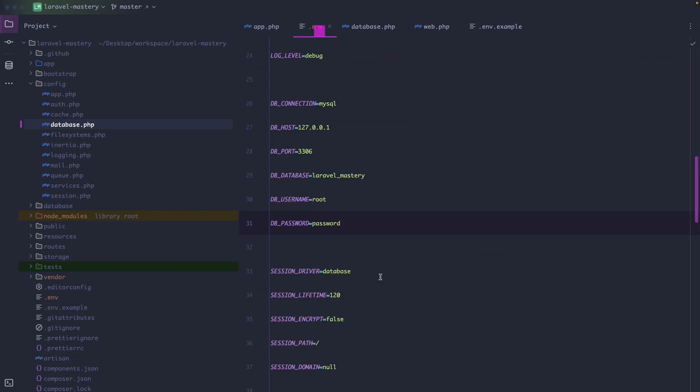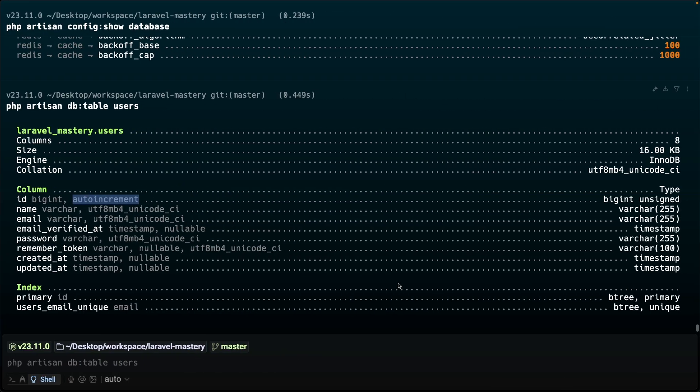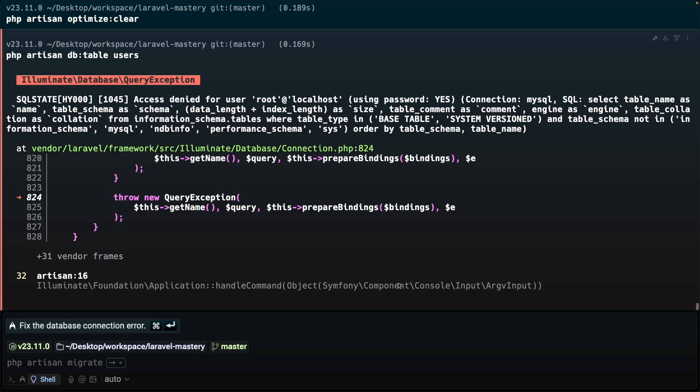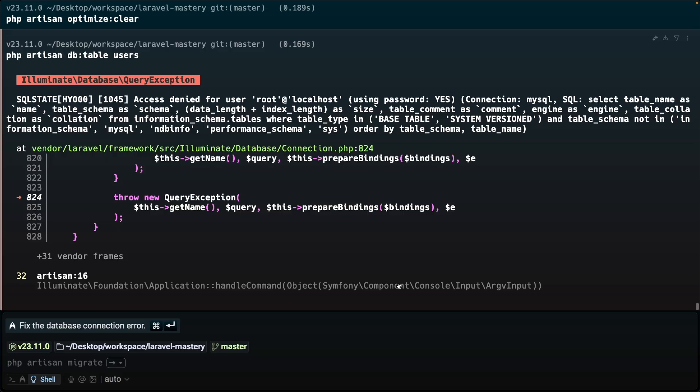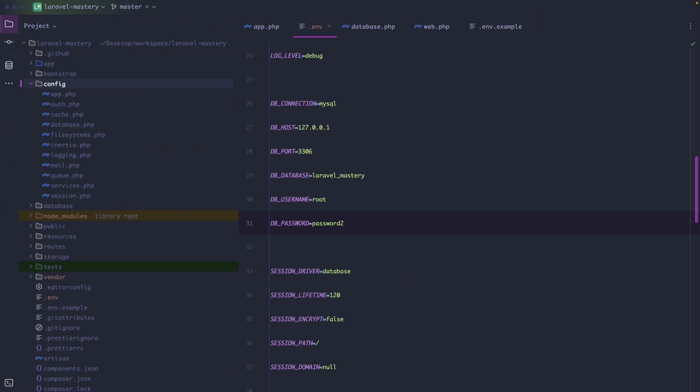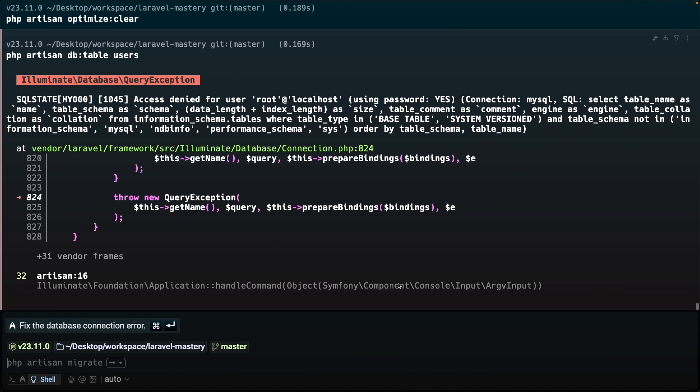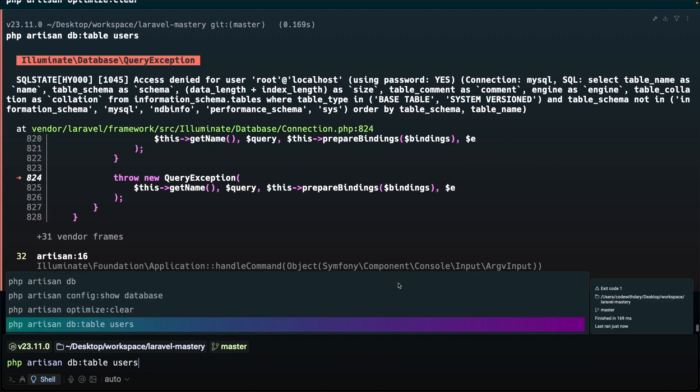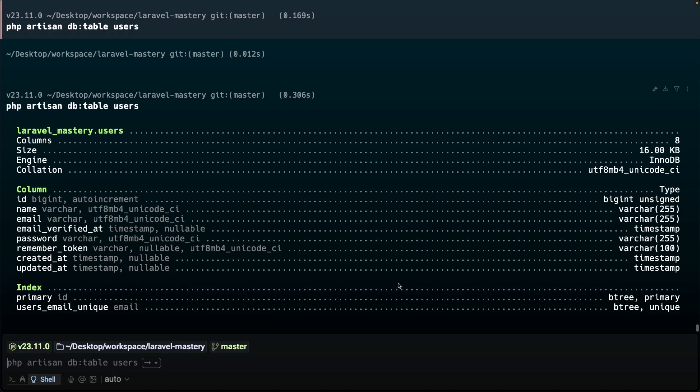So let's navigate to PhpStorm for a moment. Let's open our .env file and let's just make a typo for a password. If we navigate back to the terminal and run the command you will see that we have been prompted with an access denied for user message. Now let's quickly undo it because we don't want to have errors right here. Let's double test it and you'll see that it's up and running again.